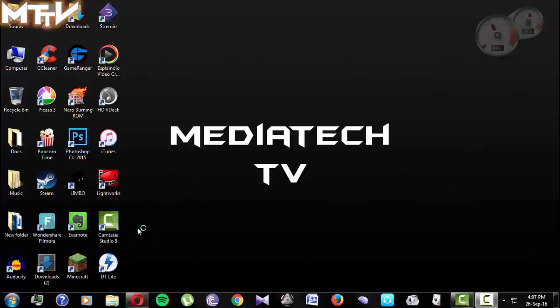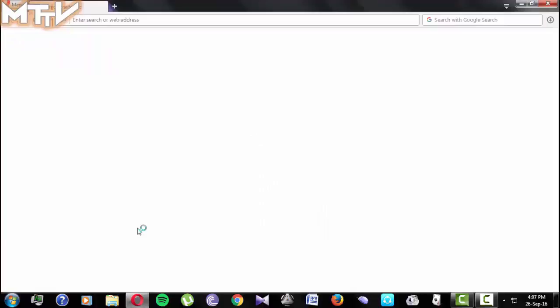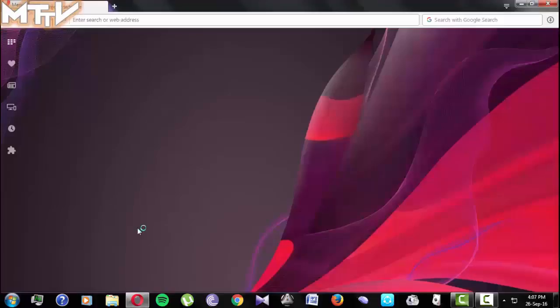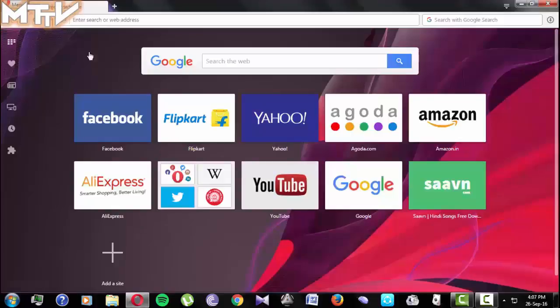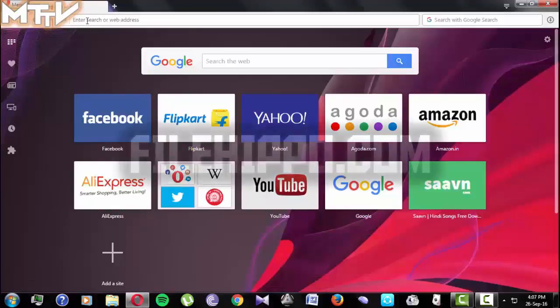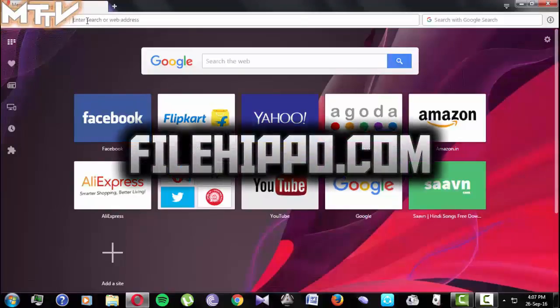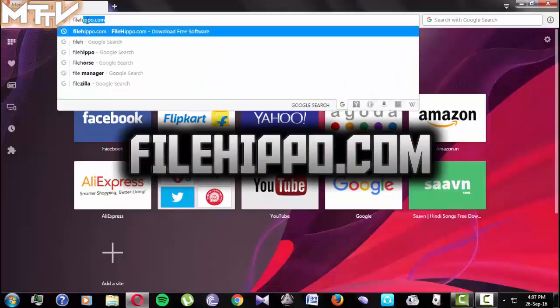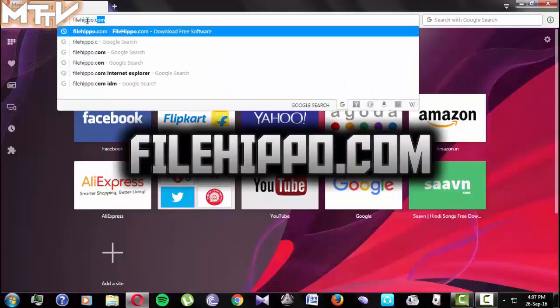First you will be needing to go to this site namely filehippo.com and download the latest version of ShareIt from there. You will be needing to download ShareIt both in your computer and your smartphone.